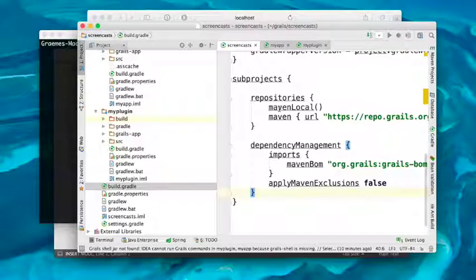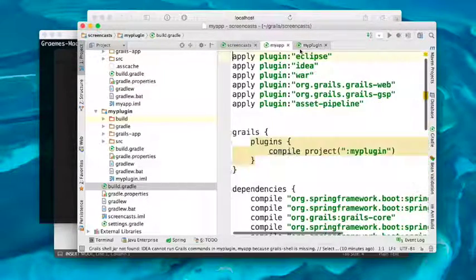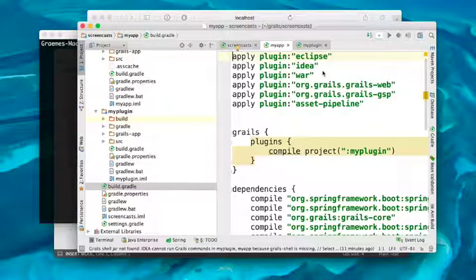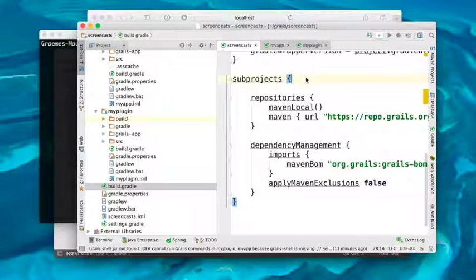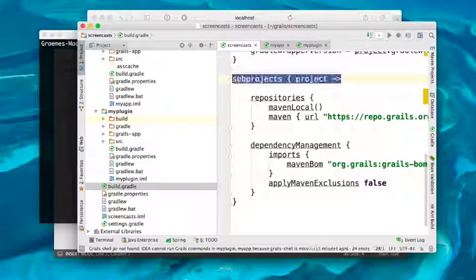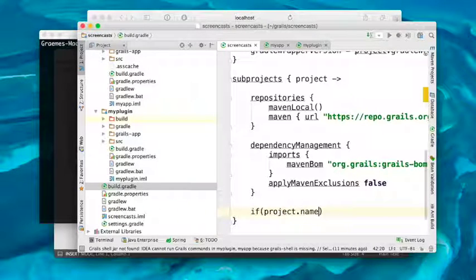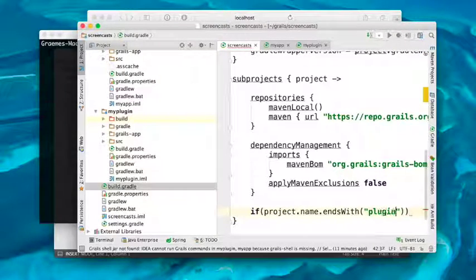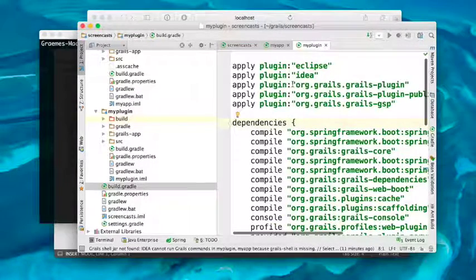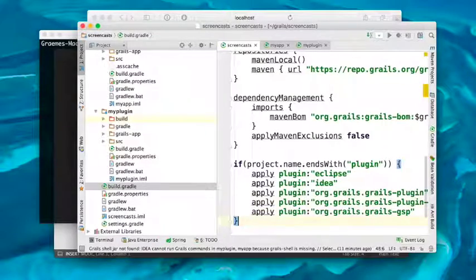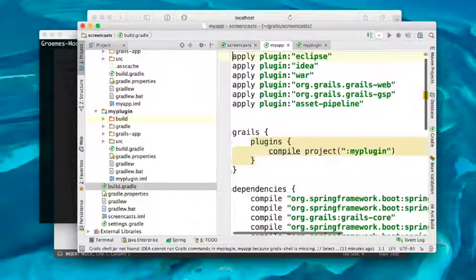The next thing we want to do is make sure that each subproject has the correct plugins applied. A Grails plugin has a certain set of Gradle plugins applied, and a Grails application has a different set. You can set up a convention for this — for example, you can say if project.name ends with 'plugin', which is the case in my multi-project build setup, then apply this set of plugins. And otherwise, apply the application-level set of plugins.